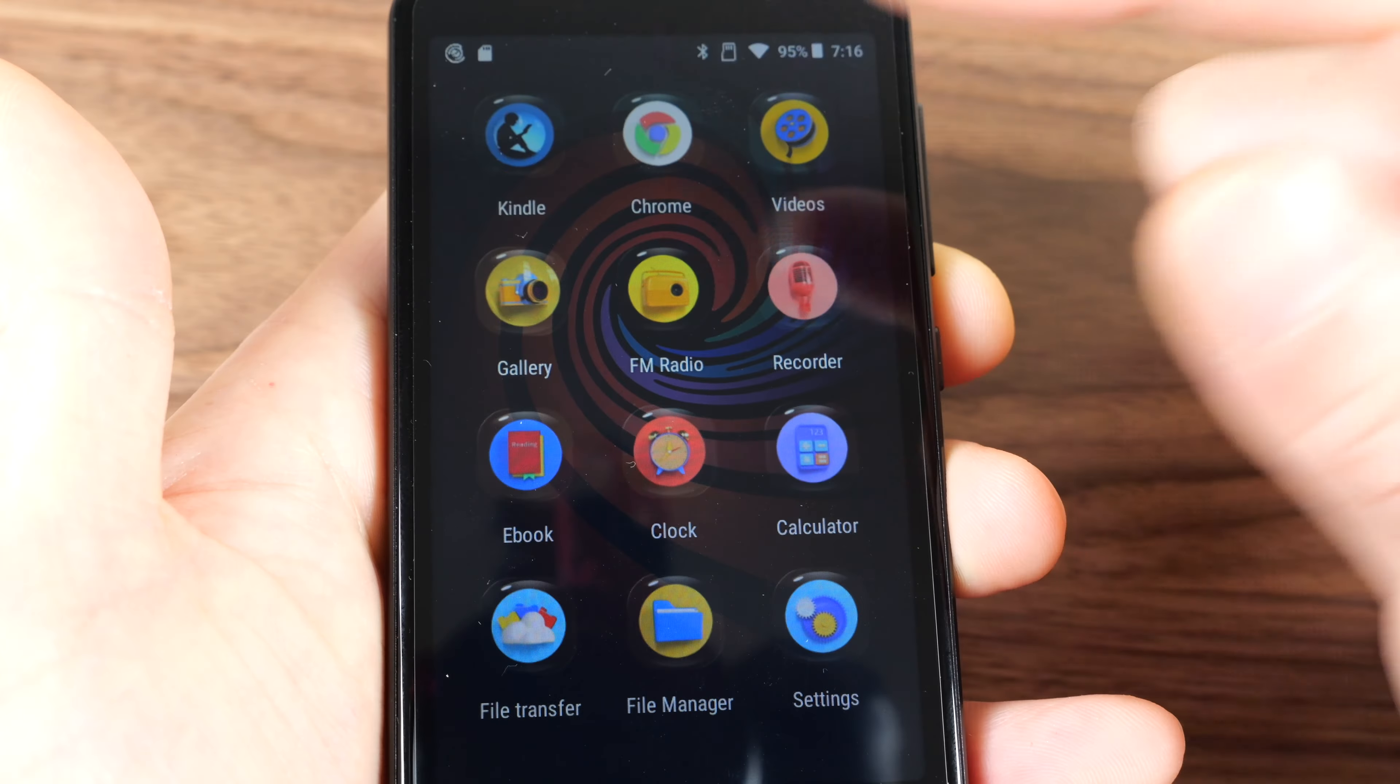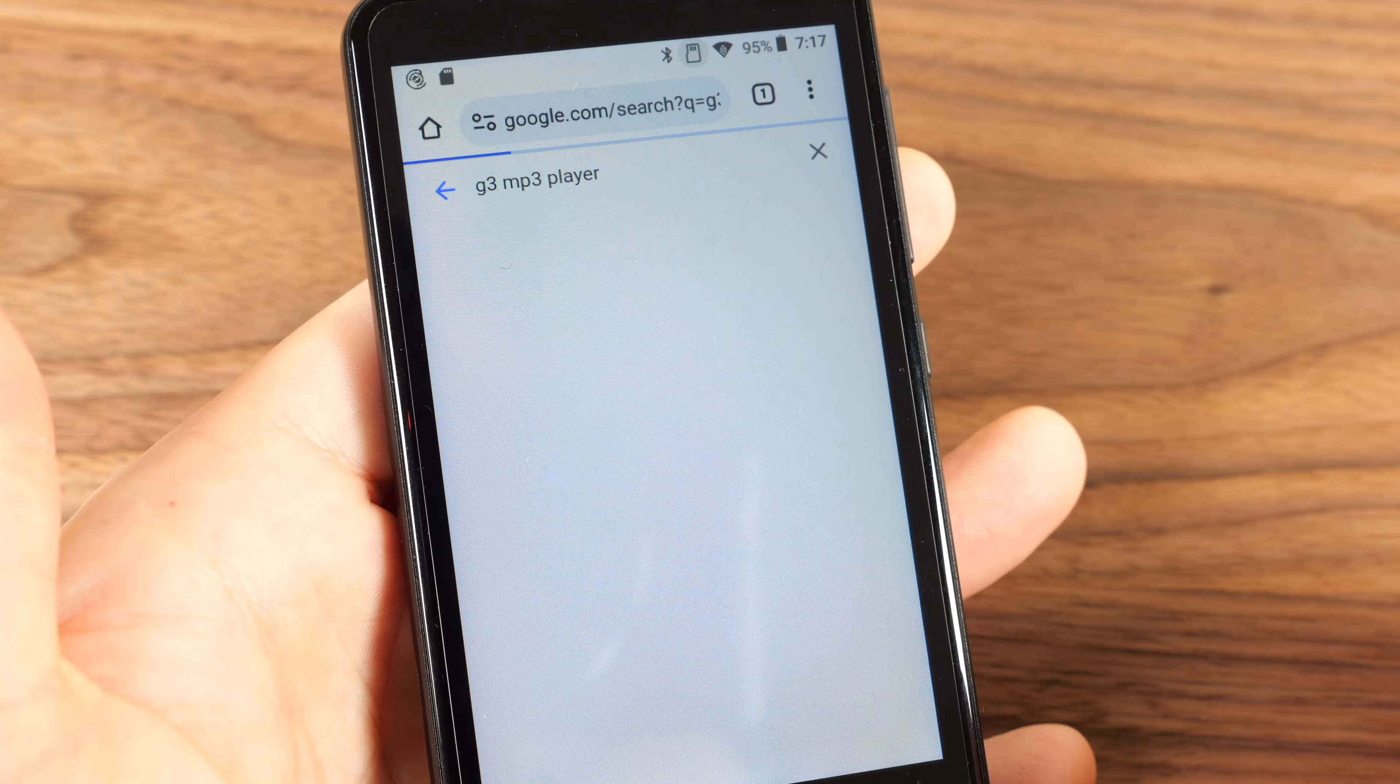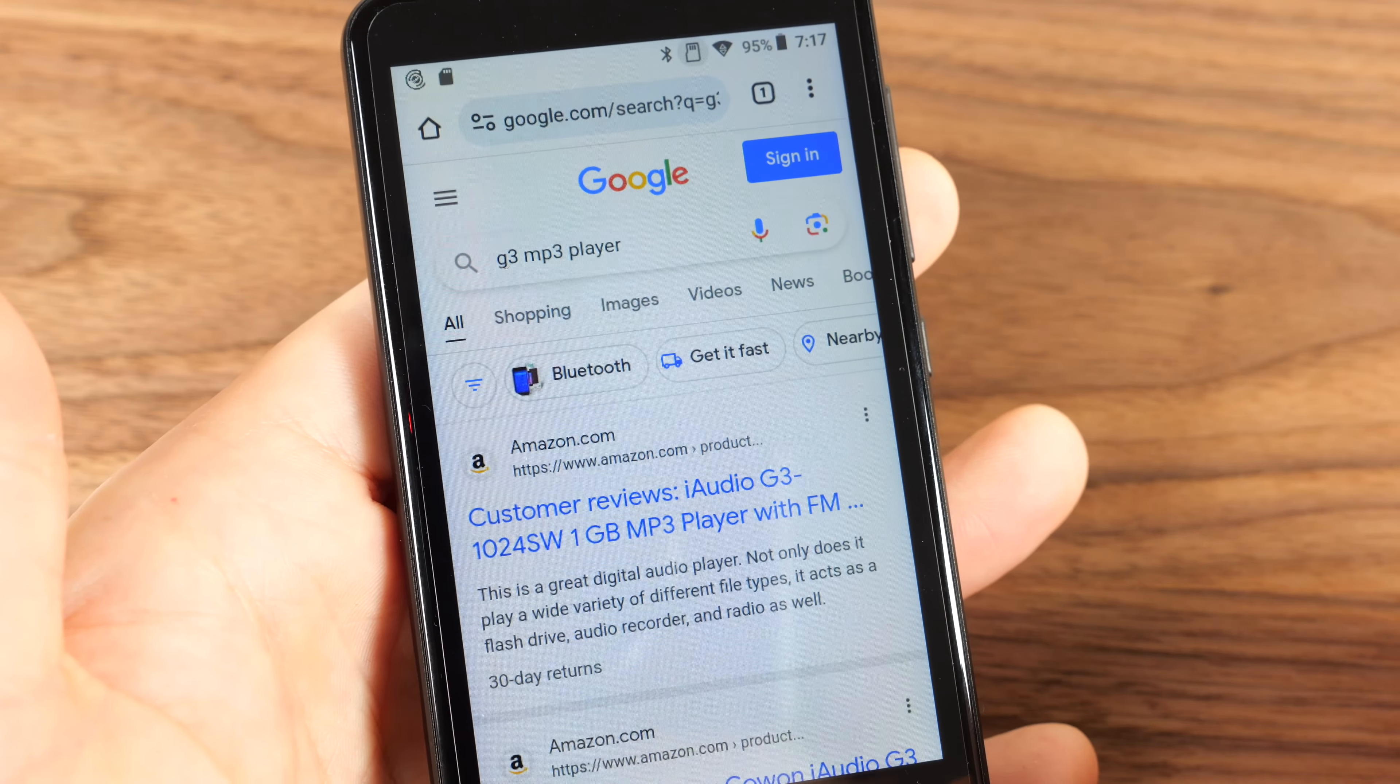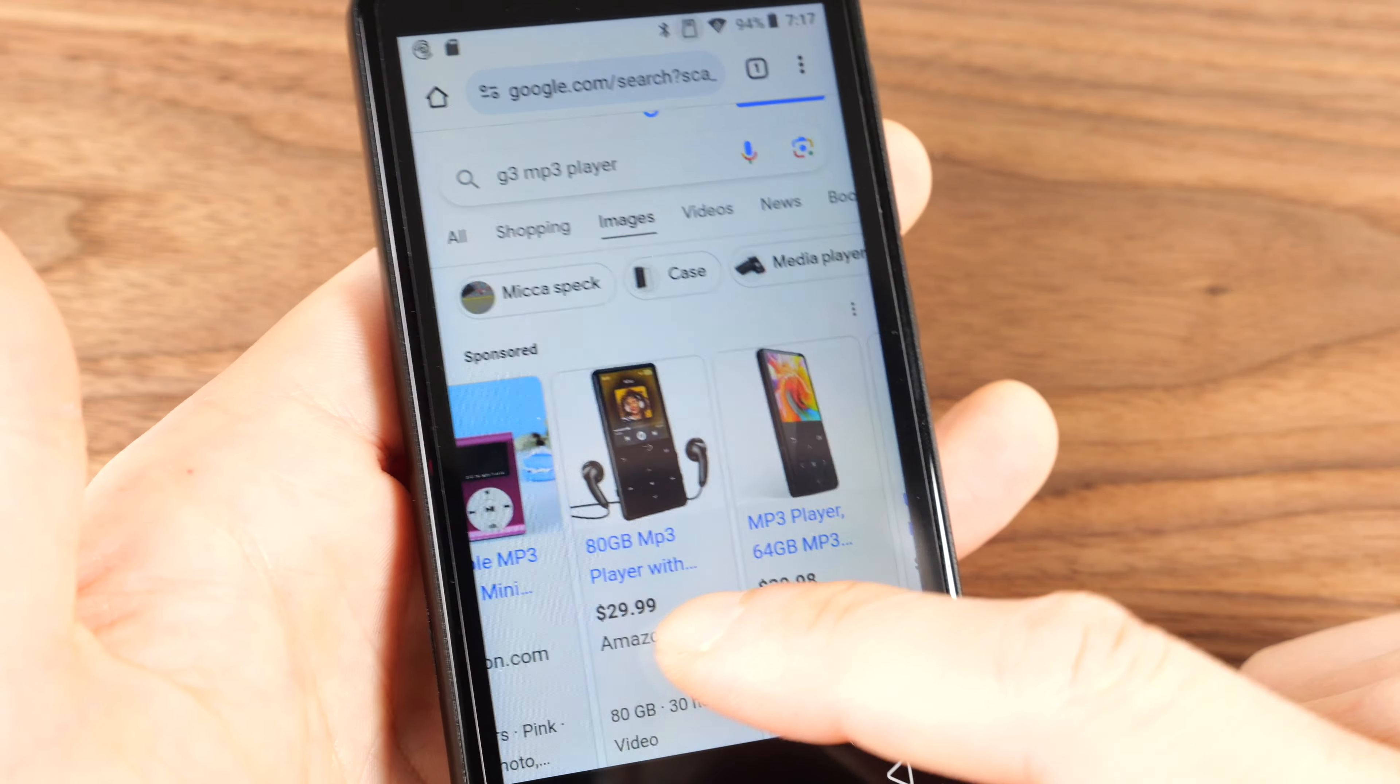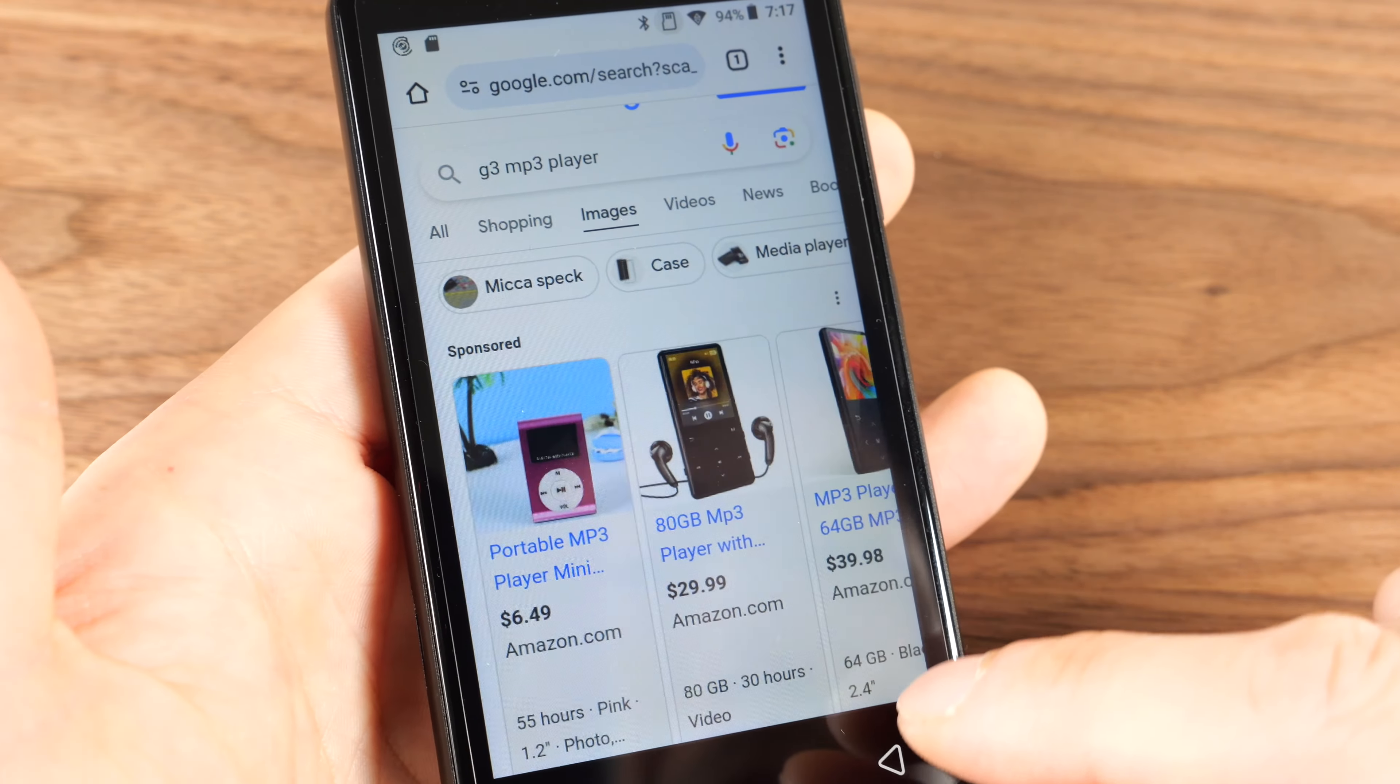Chrome. Let's try the browser. This thing's called the G3 MP3 player. Oh, actually a different MP3 player pops up.